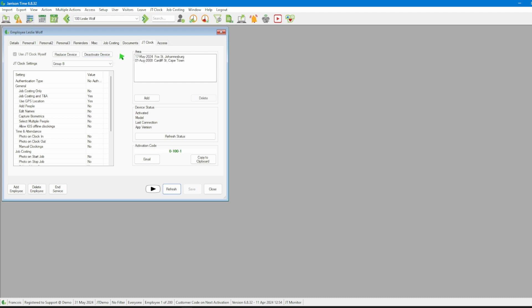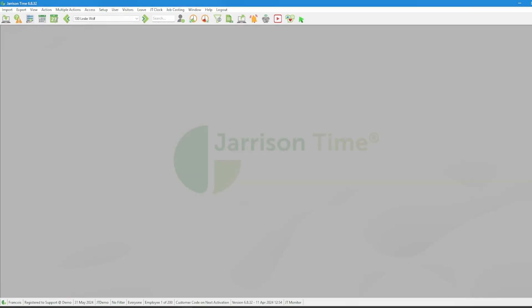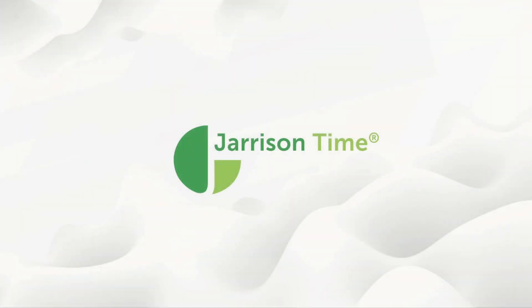Now that we are done we can click on the close button and go on working with Jarrison Time. That will be all for the video, thank you for watching and goodbye.